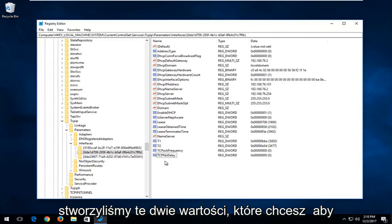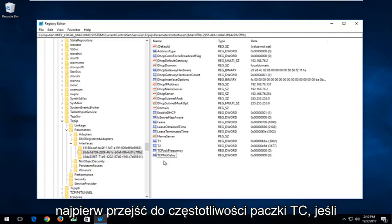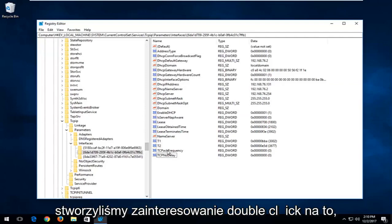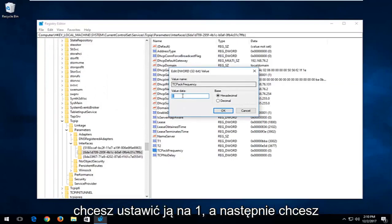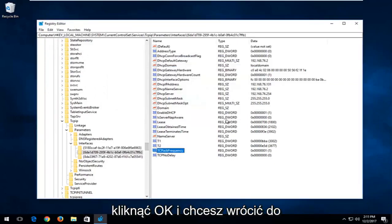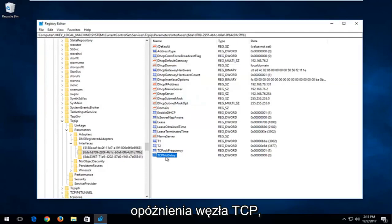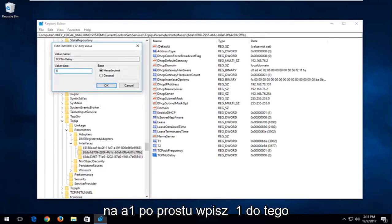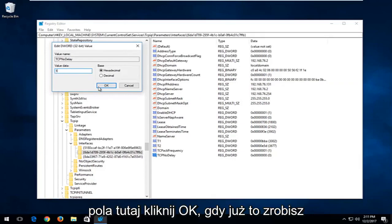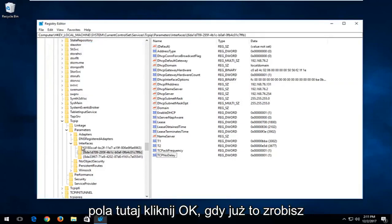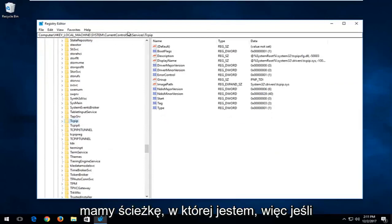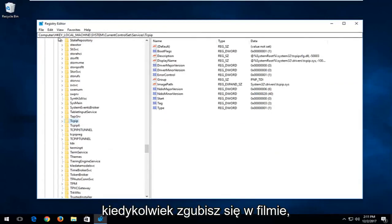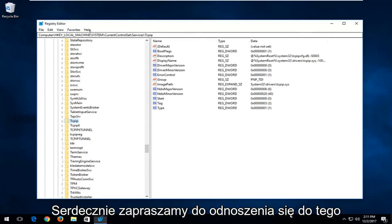Now that we've created these two values, first go to TCPAckFrequency and double-click on it. For value data, set it to 1 and click OK. Then go back to TCPNoDelay, double-click on that, and set the value data to 1 as well — just type 1 into the field and click OK. You can also note the path at the top here; if you ever get lost in the video you can refer to that.